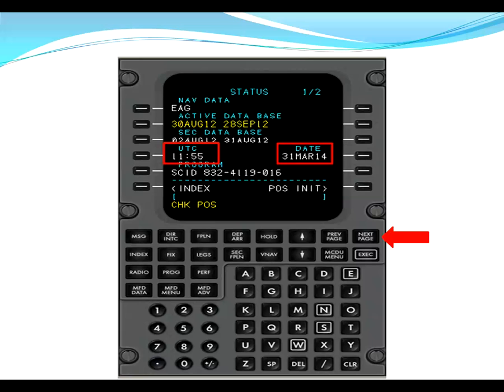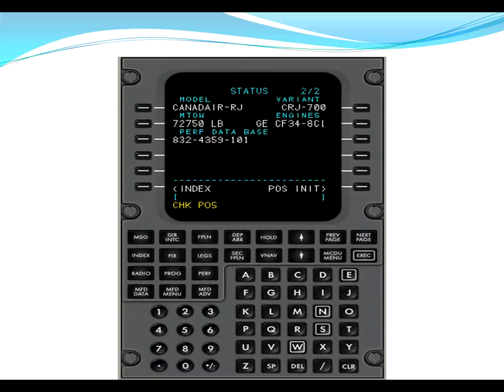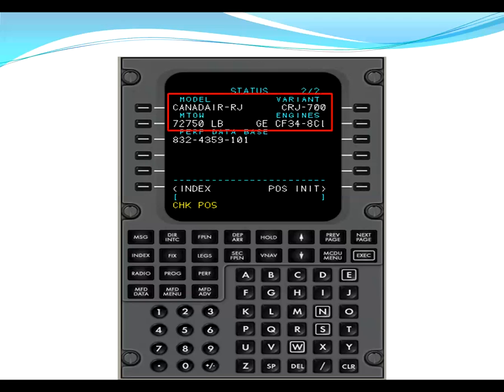From here, we're going to press next page and go to page two of two. On status page two, we're going to check four items. We're going to check the model, the variant, the max takeoff weight, and the engines match our release. Here you can see that the model is Canadair regional jet. The variant is CRJ700. The max takeoff weight is 72,750 pounds. And the engines are GE CF34-8C1.